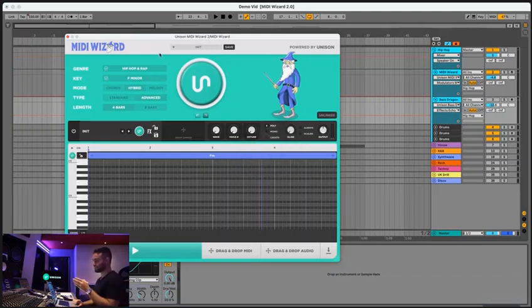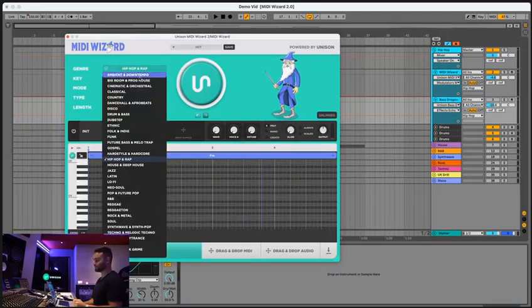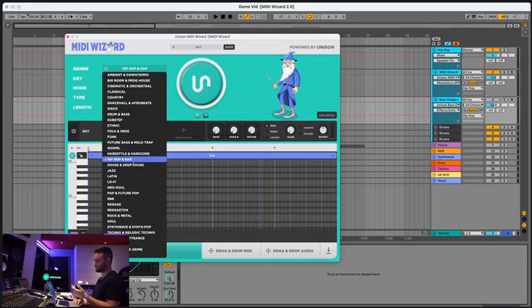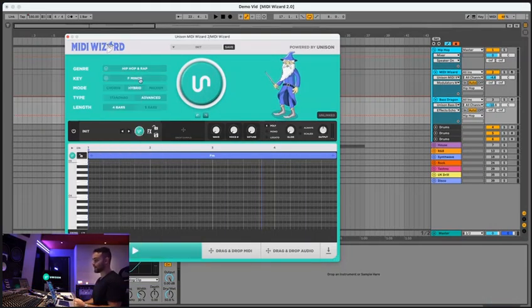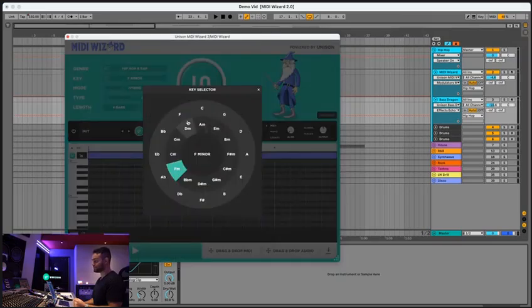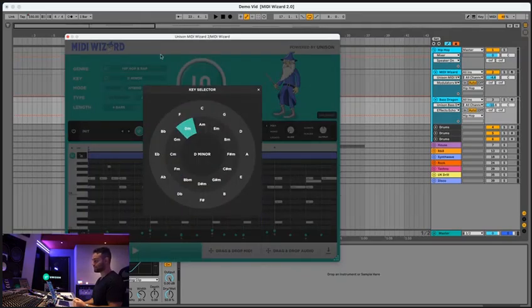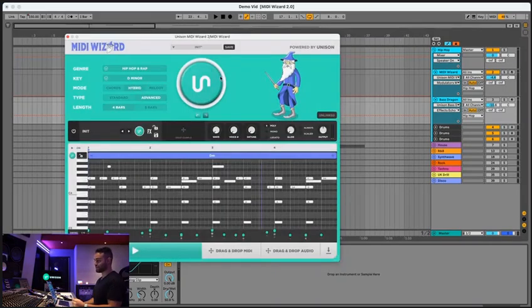Alright, so check out how cool this is. All you gotta do is select your genre, so we can select hip-hop and rap, select your key, you can do D minor, do hybrid advanced, see what it gives us.